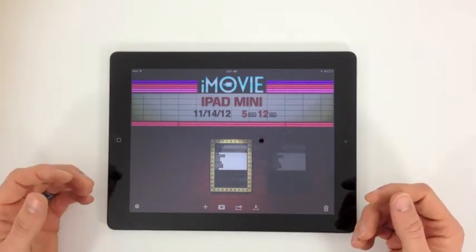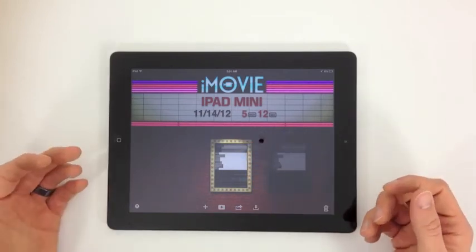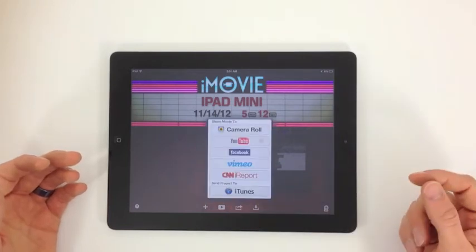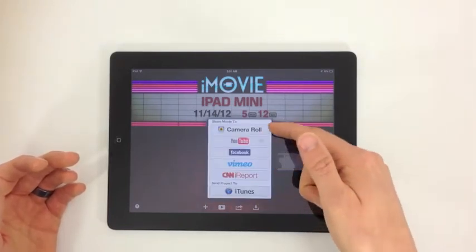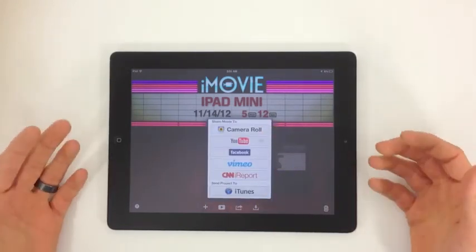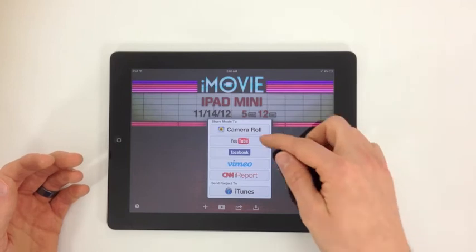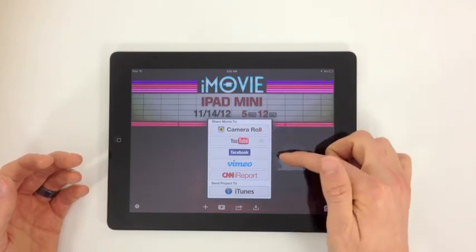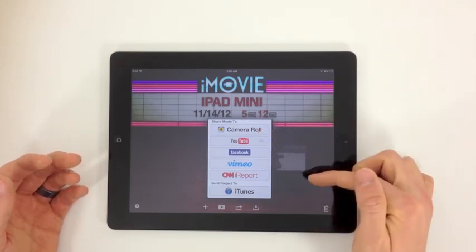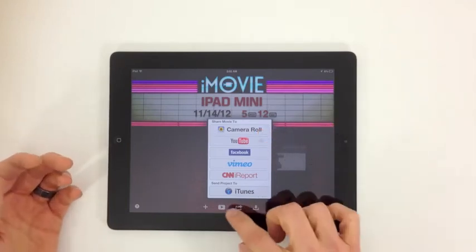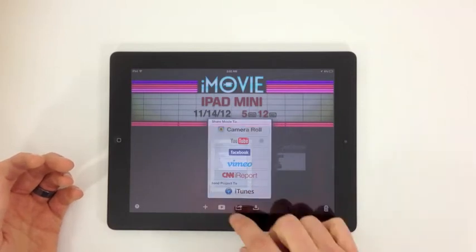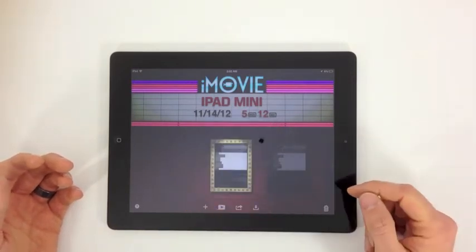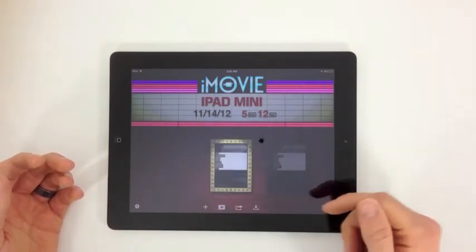We can share this, we can upload that which we're going to do here in a minute with the video we create. We can send it to our Camera Roll, YouTube, Facebook, Vimeo, CNN, or to iTunes. This button is actually just going to go ahead and play the video. I'm going to wait on that one.